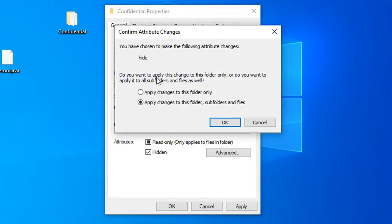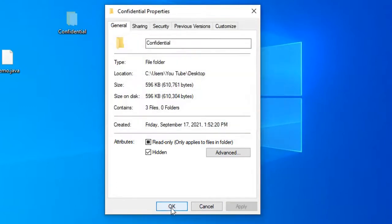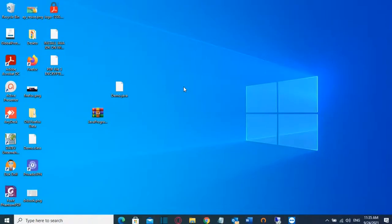Do you want to apply this change to this folder only or do you want to apply it to all subfolders and files as well? So I'm going to choose the second option Apply Changes to this folder, subfolders and files and then I click over OK. I close this tab by clicking over OK and here we go.